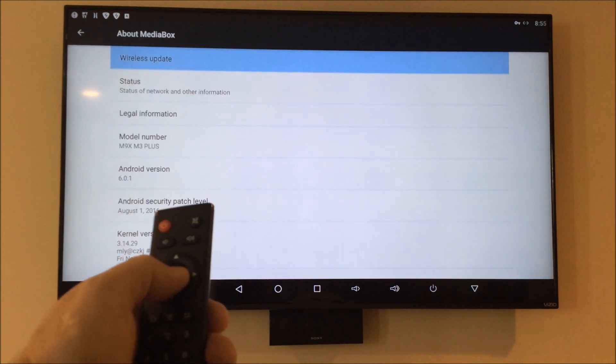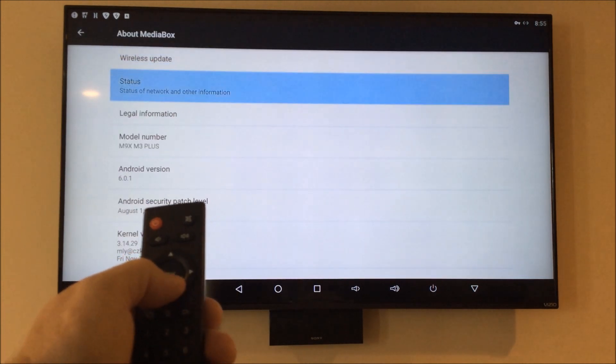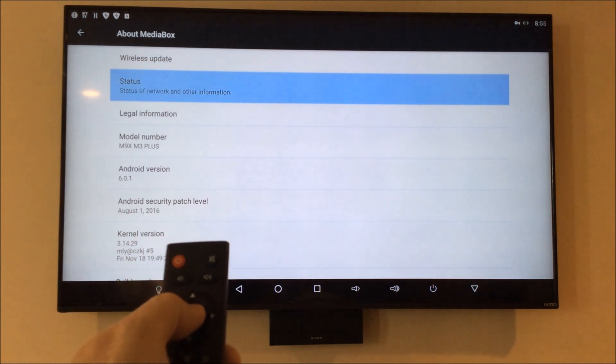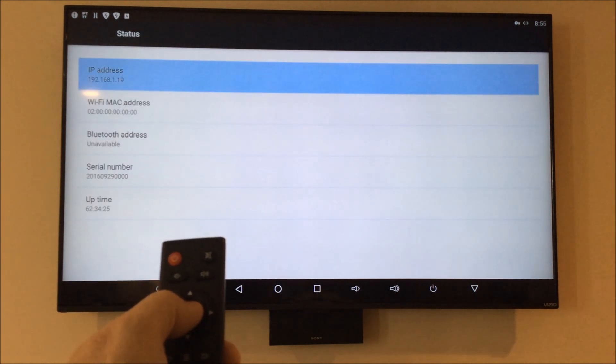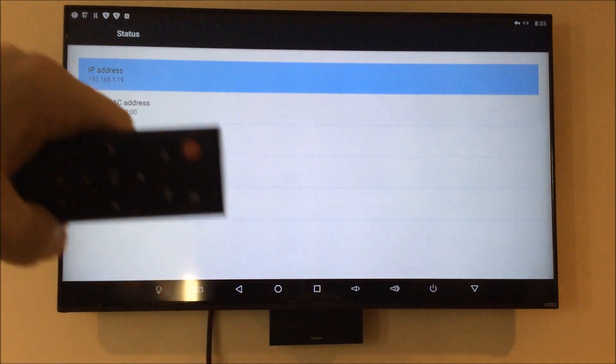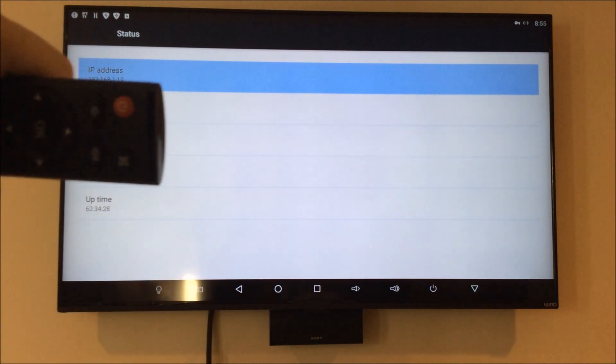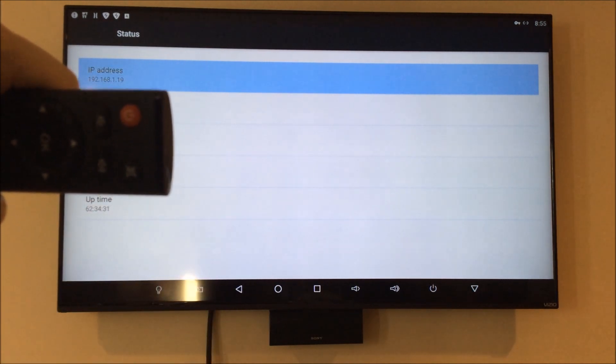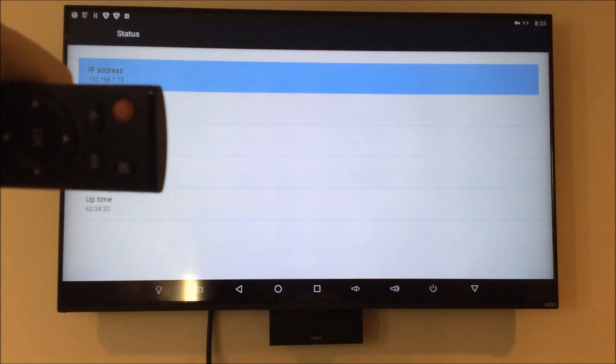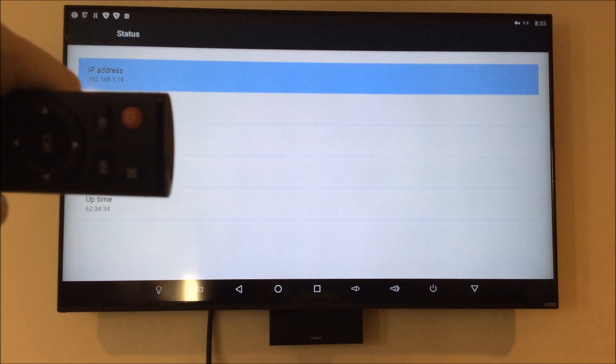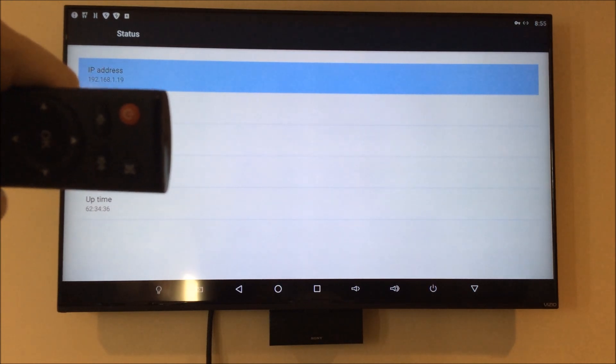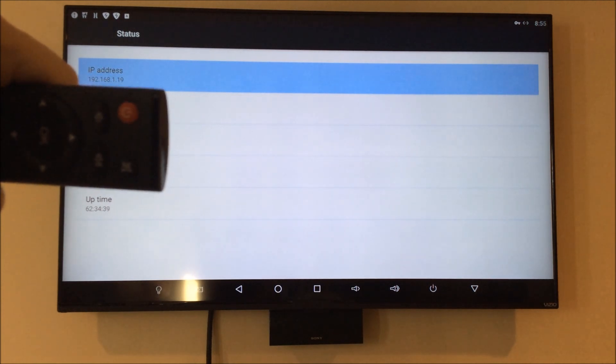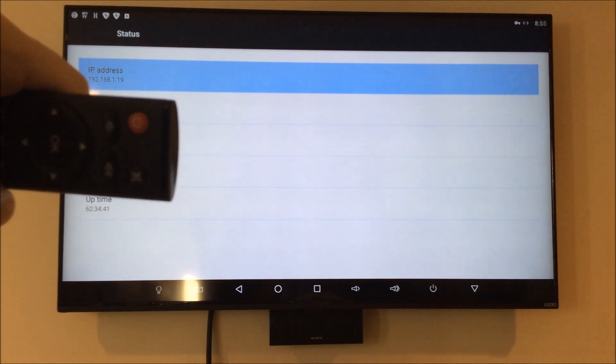Press enter, you're going to scroll down to the Status area, press enter, and there at the top you'll find the IP address. In my case it's 192.168.1.19. Chances are yours is very similar to this.